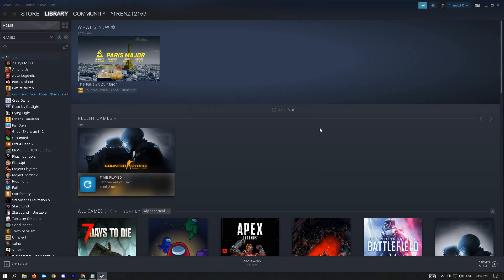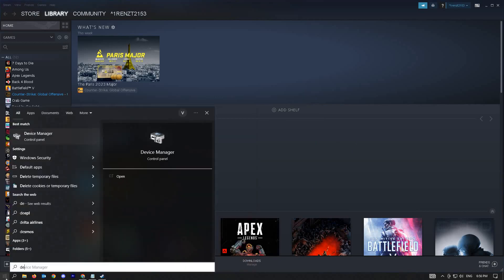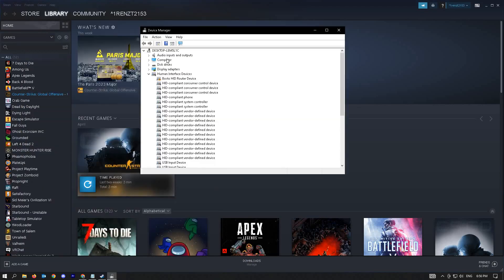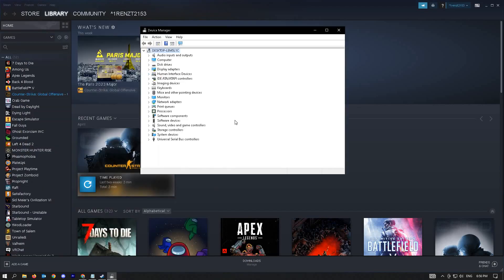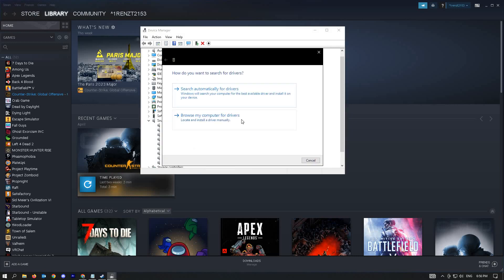Finally, our last solution is to update audio device. To update your audio device, go to the lower left corner of your screen and type in device manager. Look for your audio device under sound, video and game controllers. Right-click on it and select update driver. You have two options: search automatically for drivers or browse my computer for drivers. We recommend you use search automatically for drivers since Windows will find the best updates for your PC. Then restart your computer and see if that solves your issue.